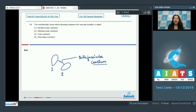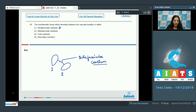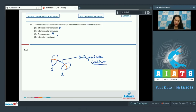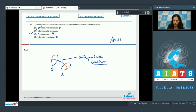As you can see in the dicot stem, intrafascicular cambium is present within the vascular bundles — I can show you here, this is the intrafascicular cambium within the vascular bundles. Cork cambium is present in the extra-stelar region. Intercalary meristem is a primary meristem. So the correct option is option number two.